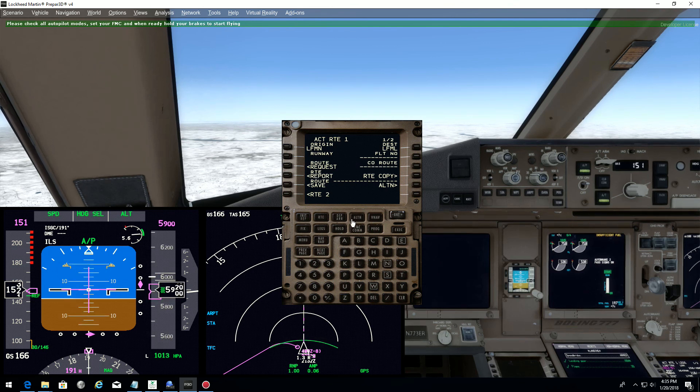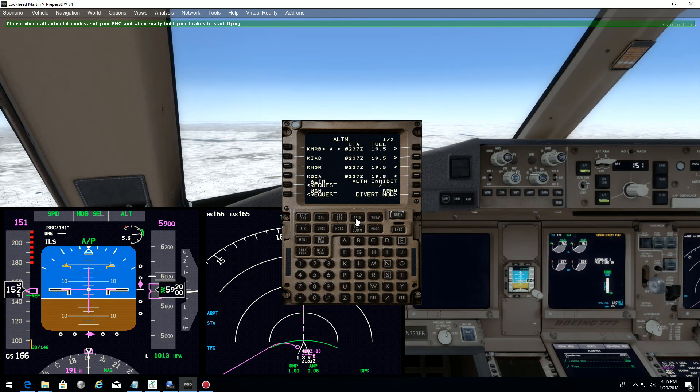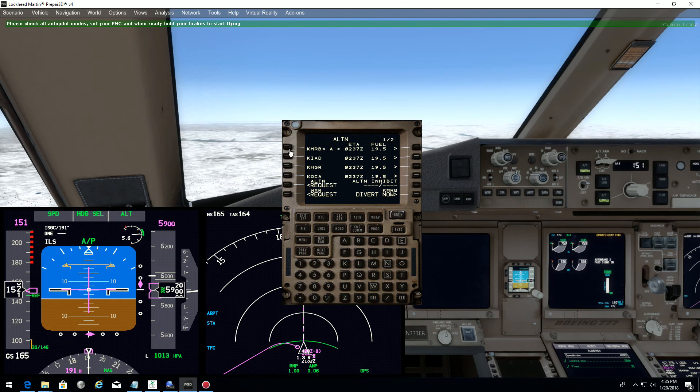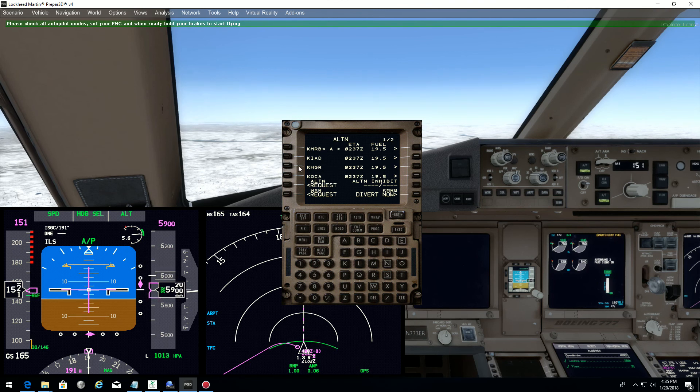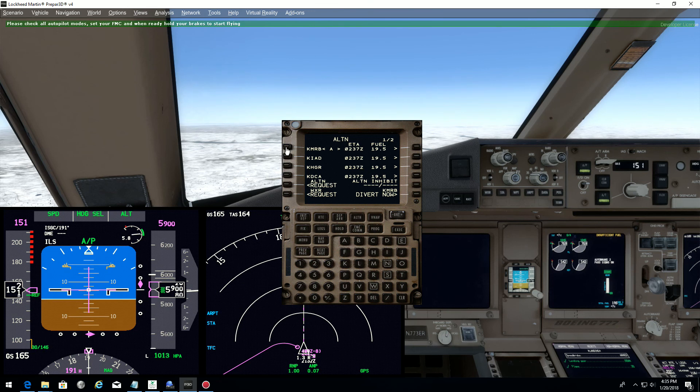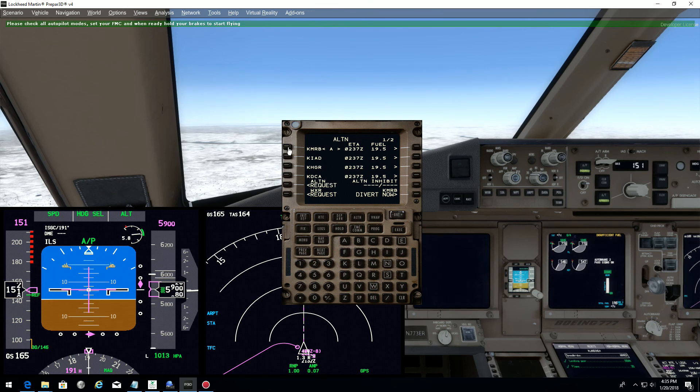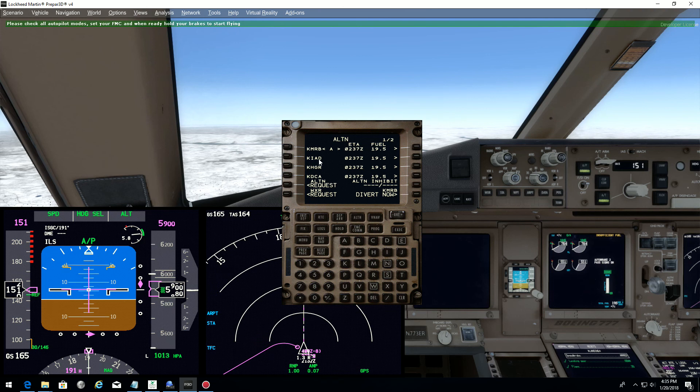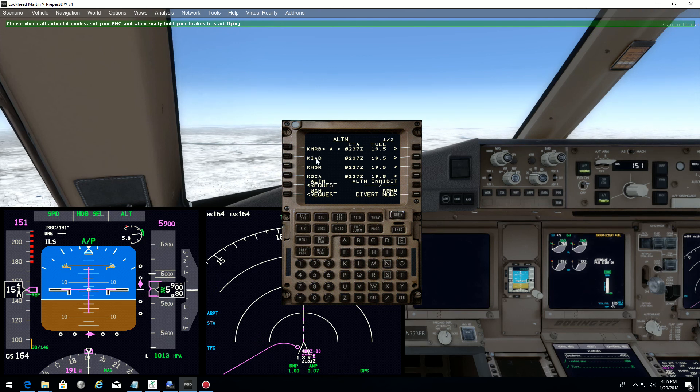So the best way to do it is to go to the alternate page. So you see this ALTN alternate. Now you should have the closest airport here. If you don't see your airport, you just type it on the first line. So now I see it here, Kilo India Alpha Delta.